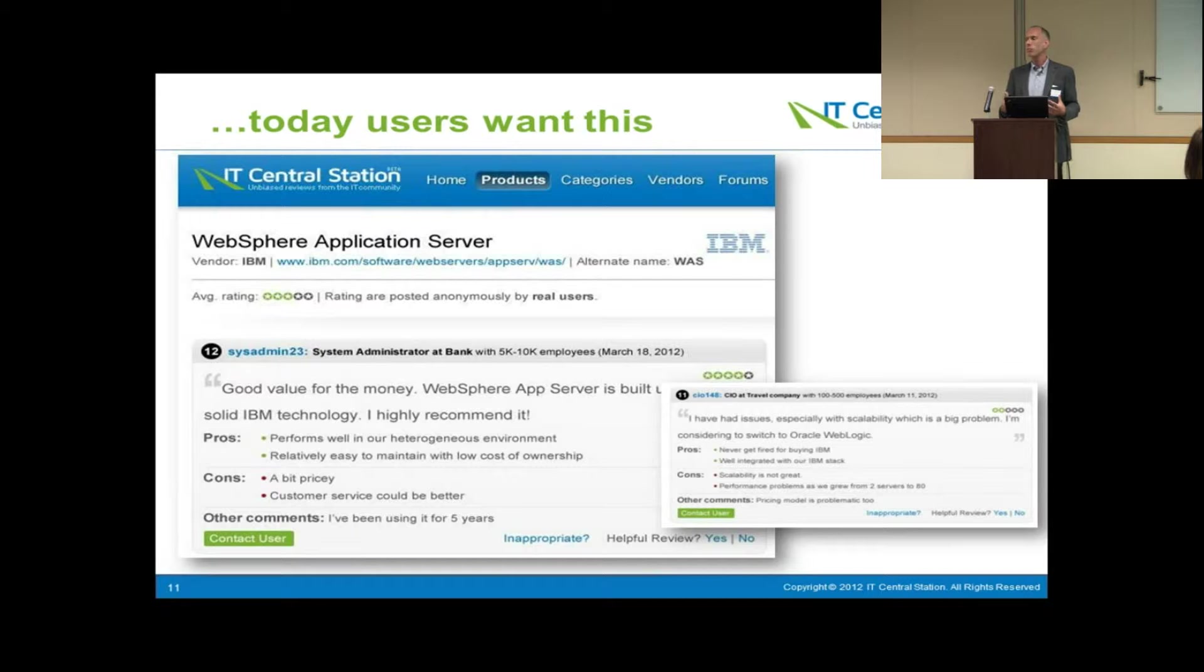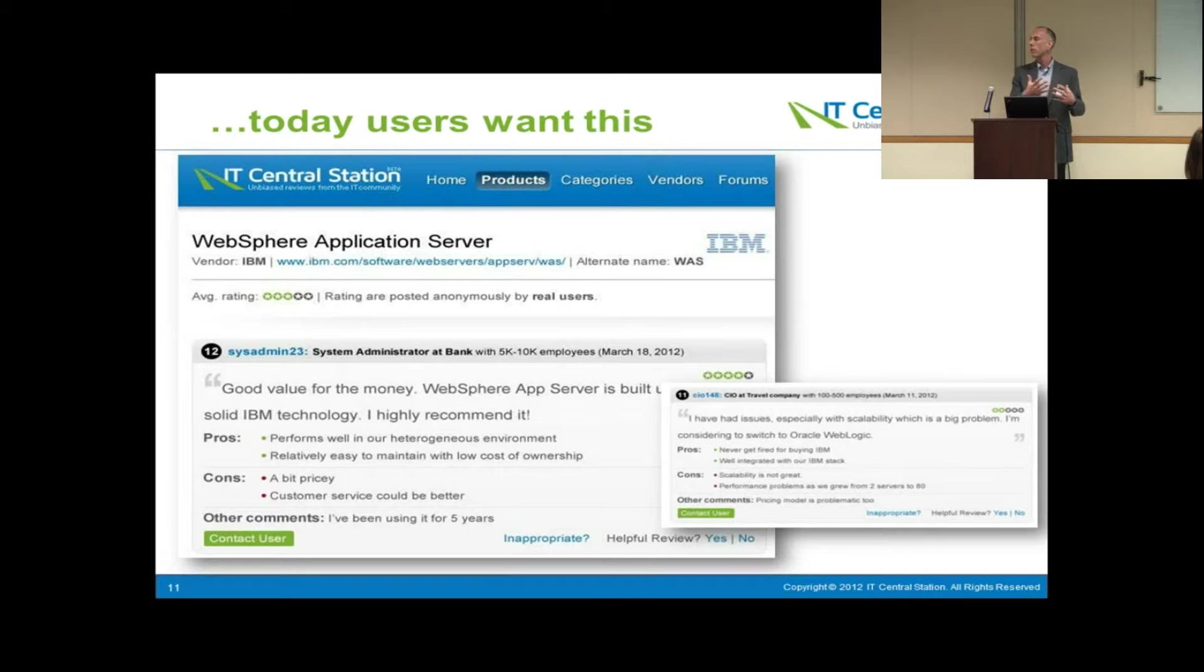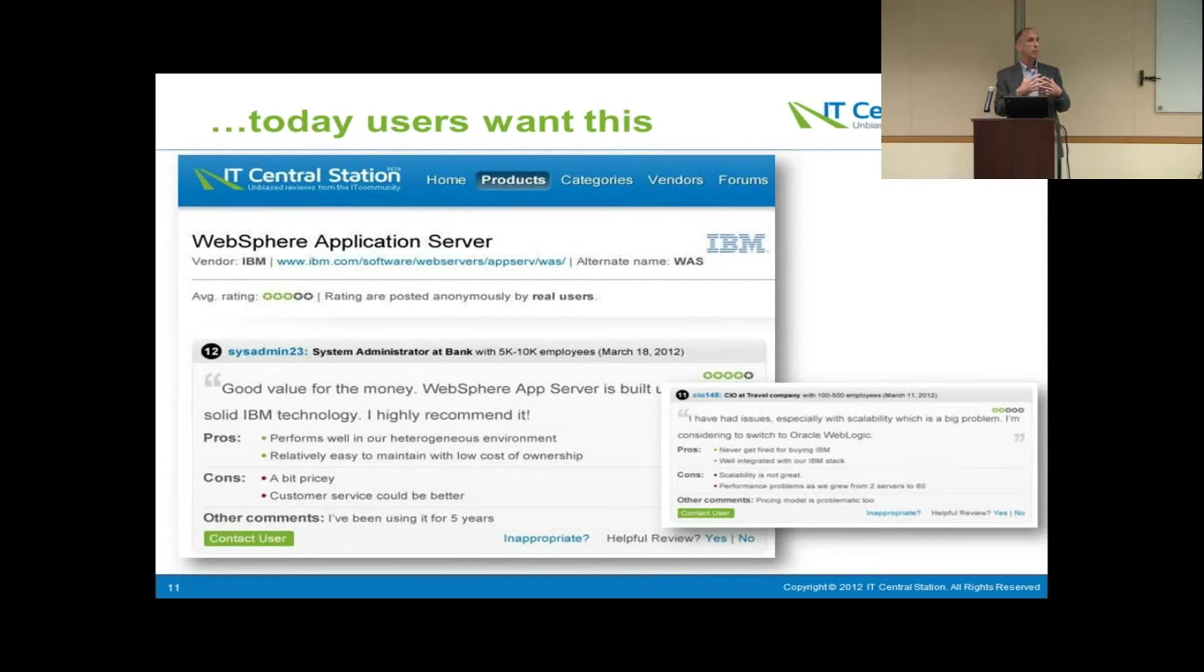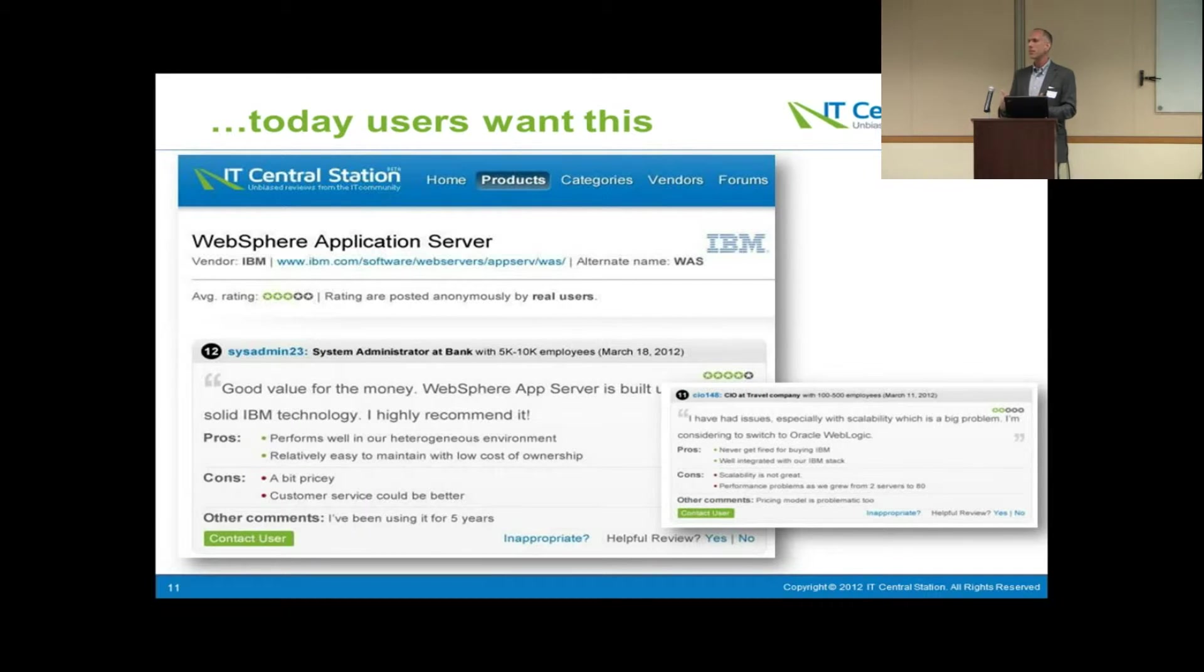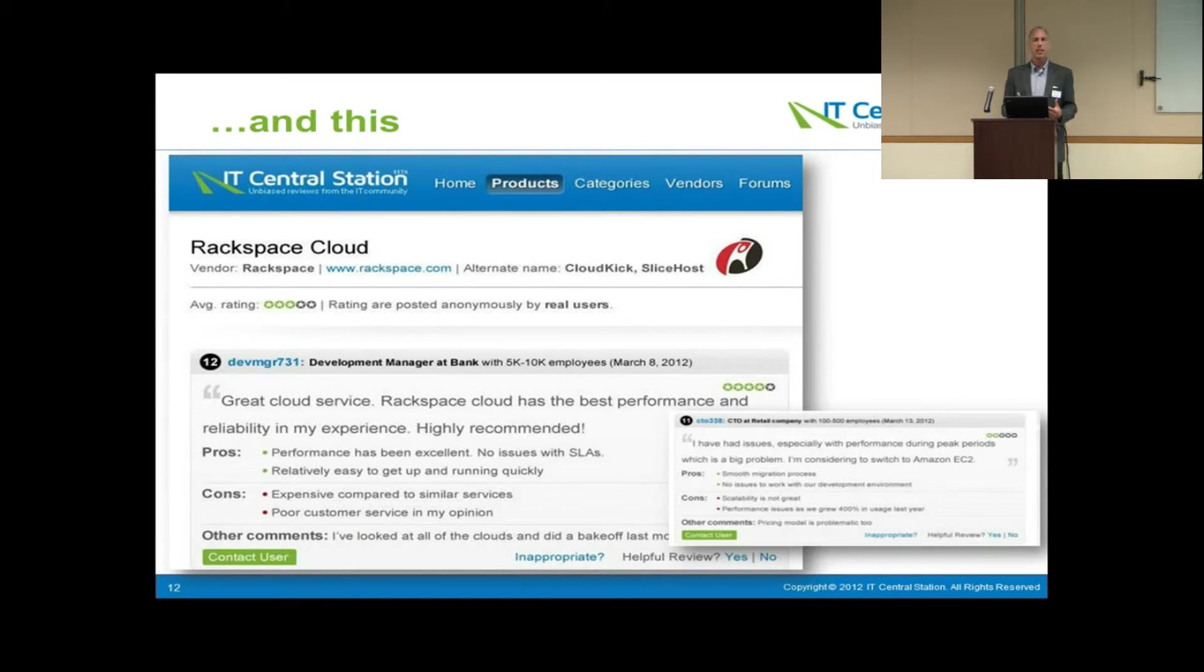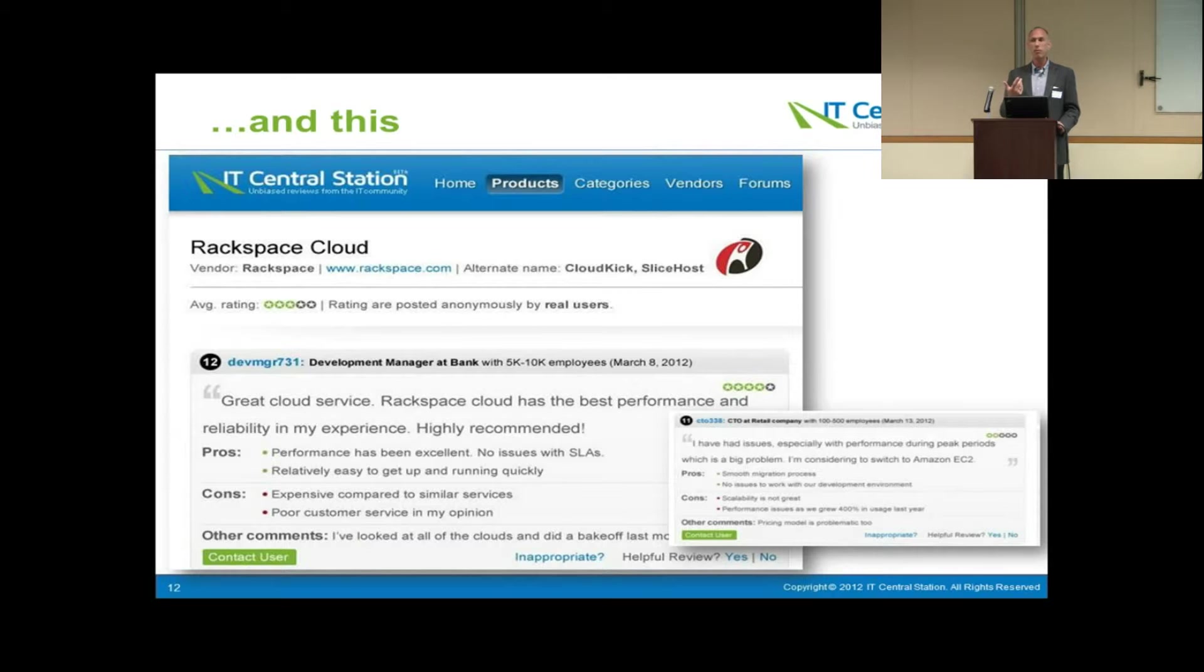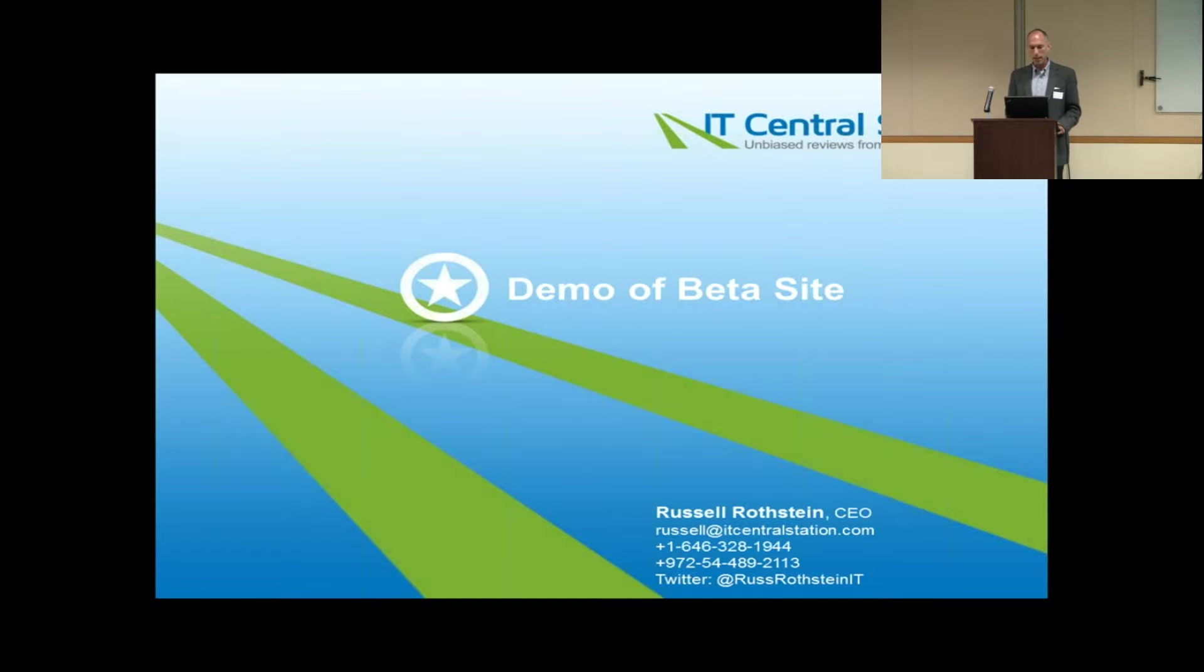But really, in our discussions with enterprise technology buyers, what they really want are the same kinds of things that they've been doing in the consumer world. This is tap into real user opinions, reviews from other real users about the products and services that they're considering to buy. So that's what IT Central Station is all about, is enabling the users of enterprise technology to share their information with other real users so that the community can make the best enterprise technology buying decision.